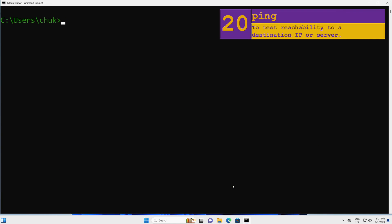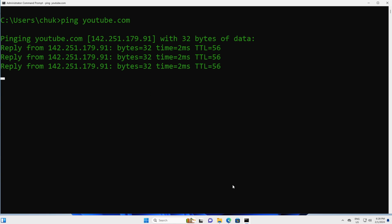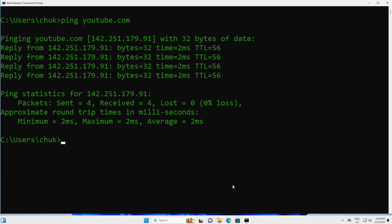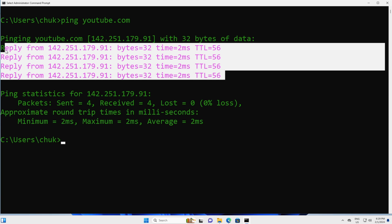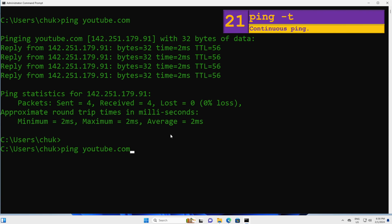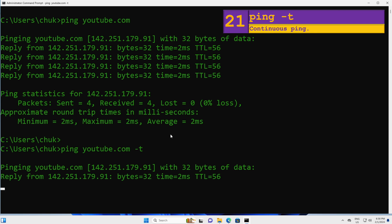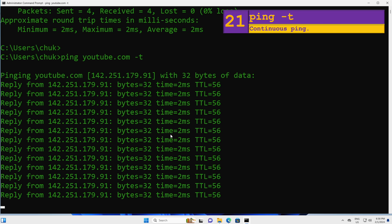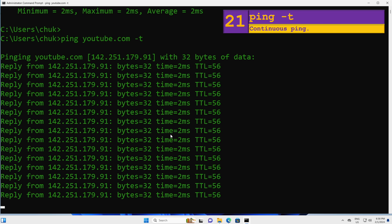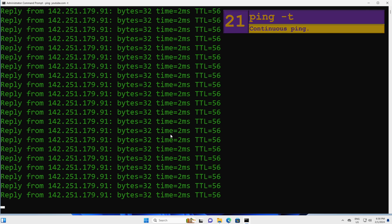To test if a destination device or website is available online — for example, youtube.com — you can simply do a ping. Let's ping youtube.com. The replies confirm it's online. By the way, we received only four replies. To make it a continuous ping, we will add -t at the end and press Enter. You can see the ping runs continuously without stopping. To stop the ping, use Ctrl+C.